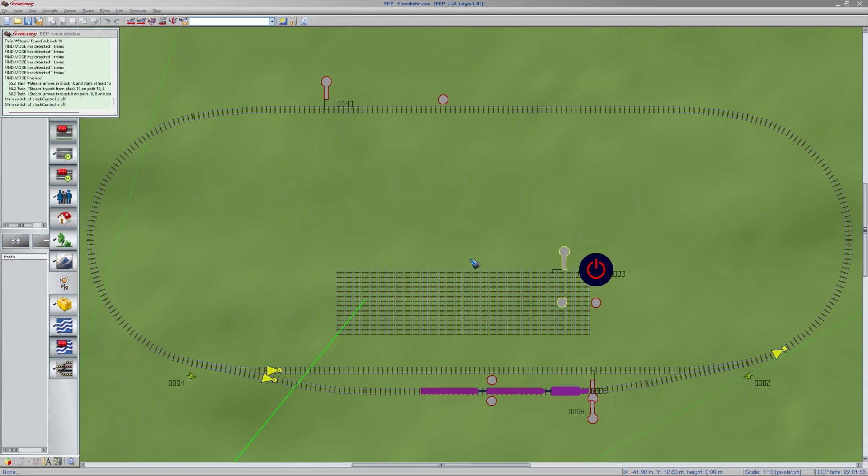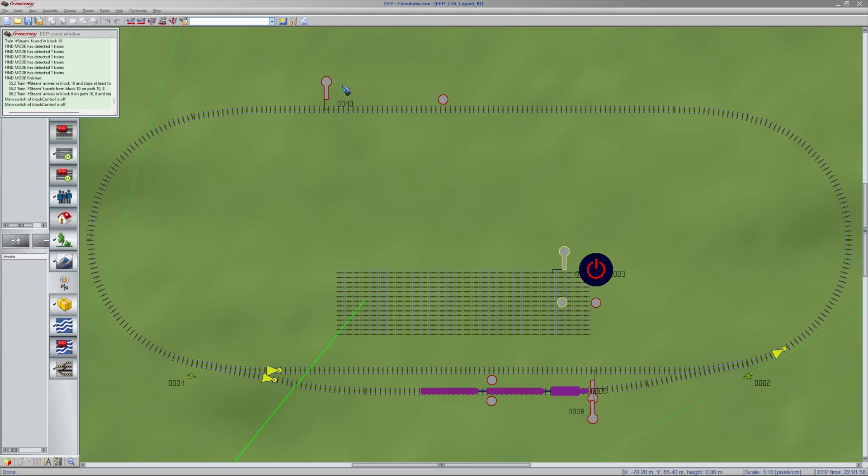So what we need to do is identify blocks. And the block is identified by a signal. And then that signal gets a number automatically via EEP. So the signal number identifies the block. Well, in this simple layout it seems logical to have 3 blocks. One over here where a train can stop.